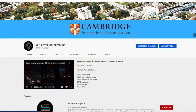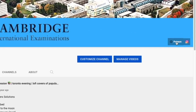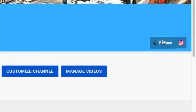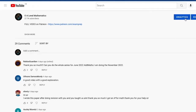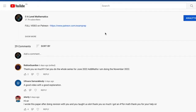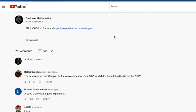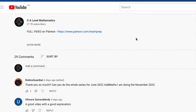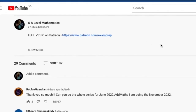I hope the first half of the video was helpful. If you'd like to access the full video, feel free to click on the Patreon link on the main page or click the link in the description below to access the Patreon page. Good luck and thank you for watching.